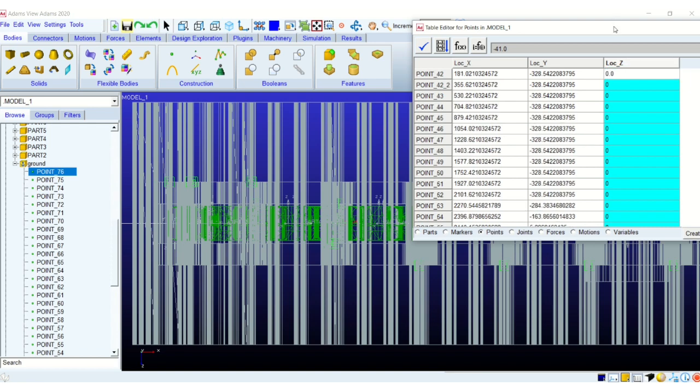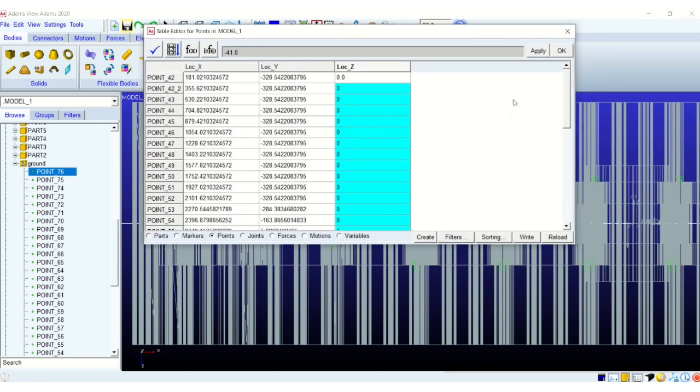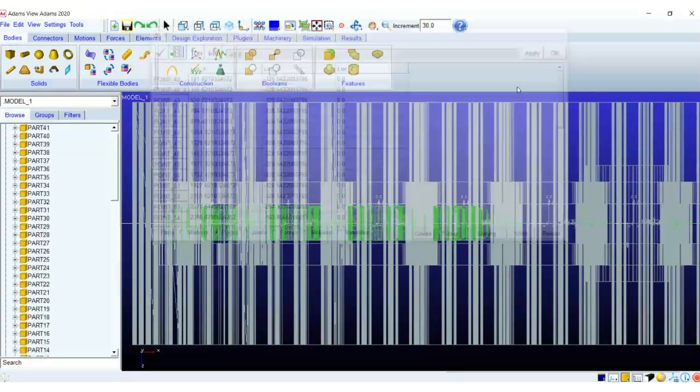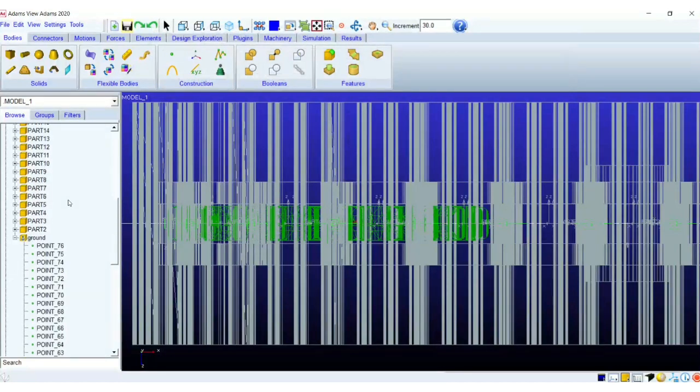So all the points have been modified bringing them to the center of the traction.